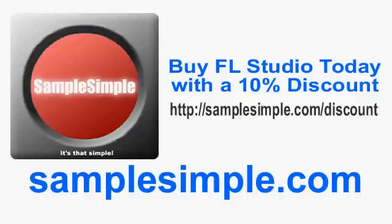And of course, if you do not have FL Studio, I highly recommend you pick it up. You can actually go to samplesimple.com/discount and you'll get an automatic 10% discount off of your purchase of FL Studio.